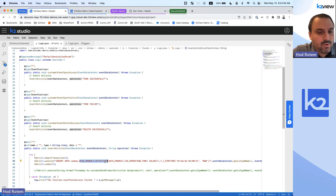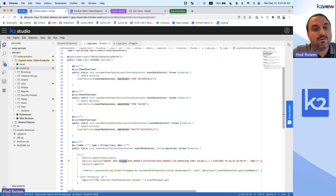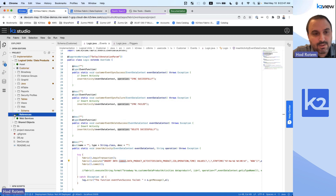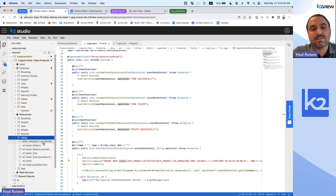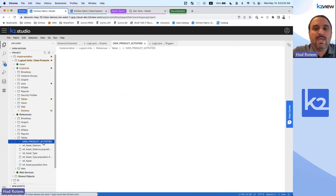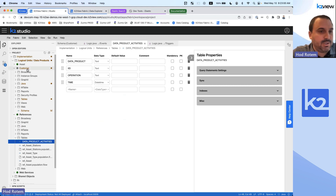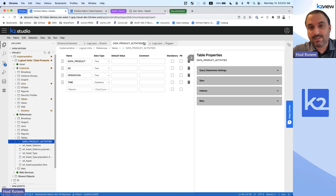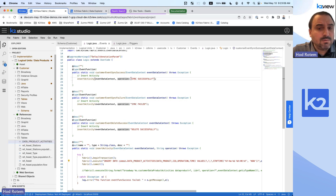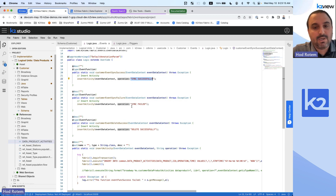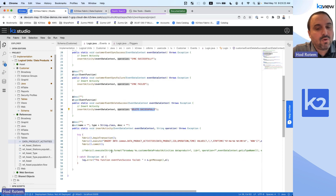These are exactly like regular triggers. If I search for one of these functions — customer event — you can see there are three functions: sync successfully, sync failed, and delete successfully. They're just tagged as an event function. All three are actually calling another internal function called instance activity that will insert the data into a new table called data product activities. This table is defined under our common or reference unit. It has straightforward fields: the data product that triggered the change (in our case, customer), the identifier of the unit (the customer ID), the operation, and the time it was executed. The operations will be passed depending on the event itself — if it's successful, it will say 'sync successfully'; otherwise, 'failed'; or 'delete successfully' for delete. Similar to trigger functions, you can also call Broadway instead of writing code.